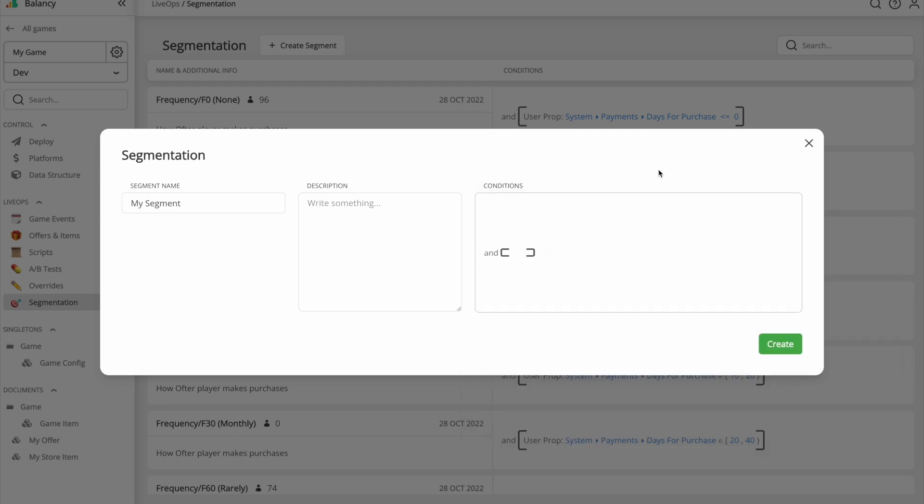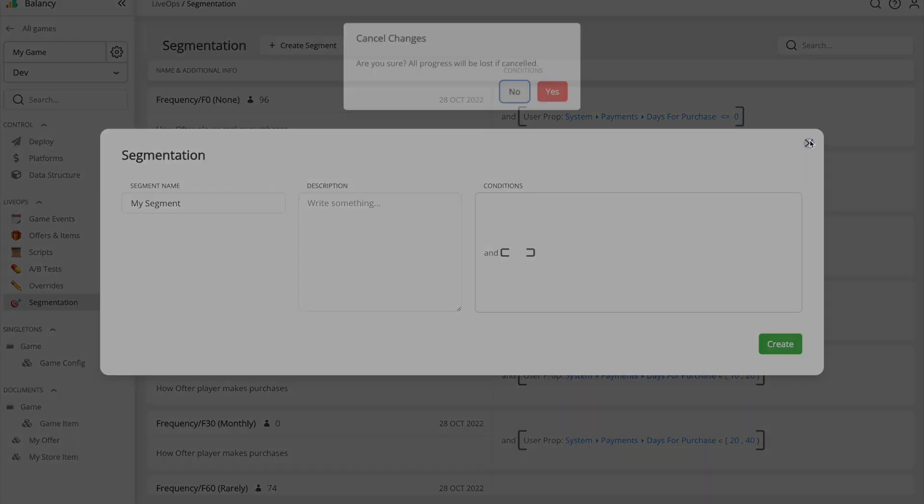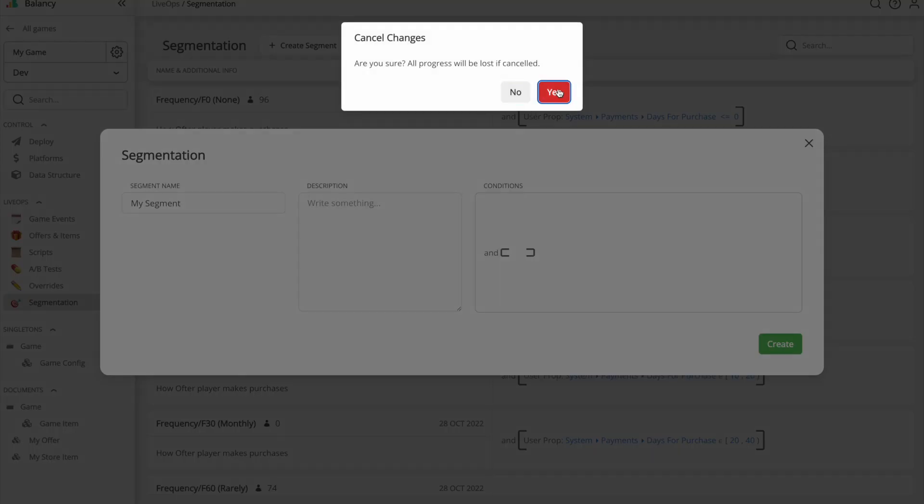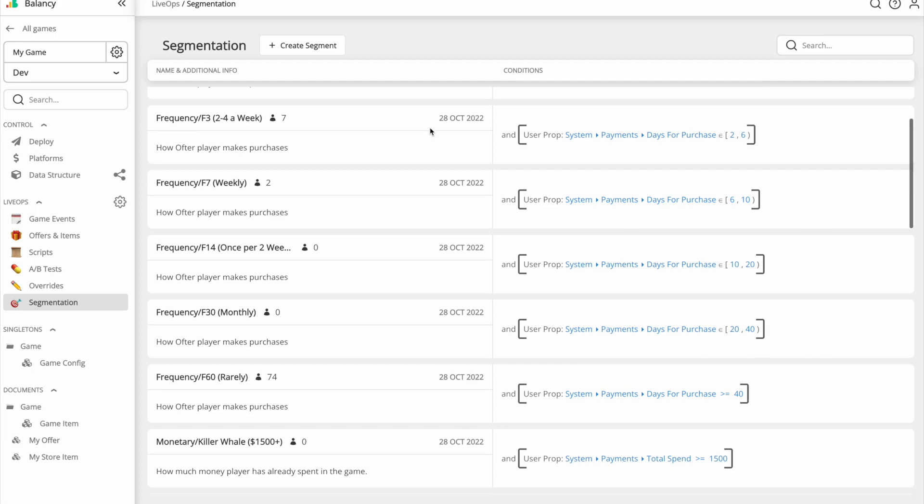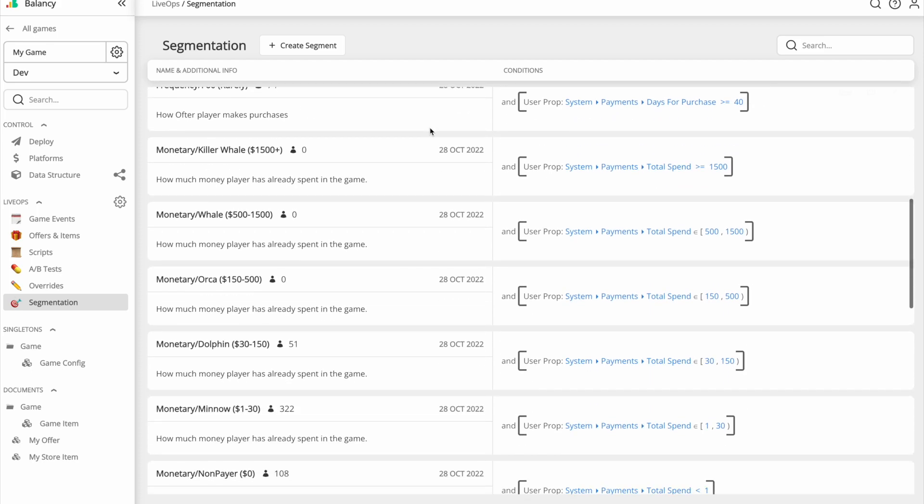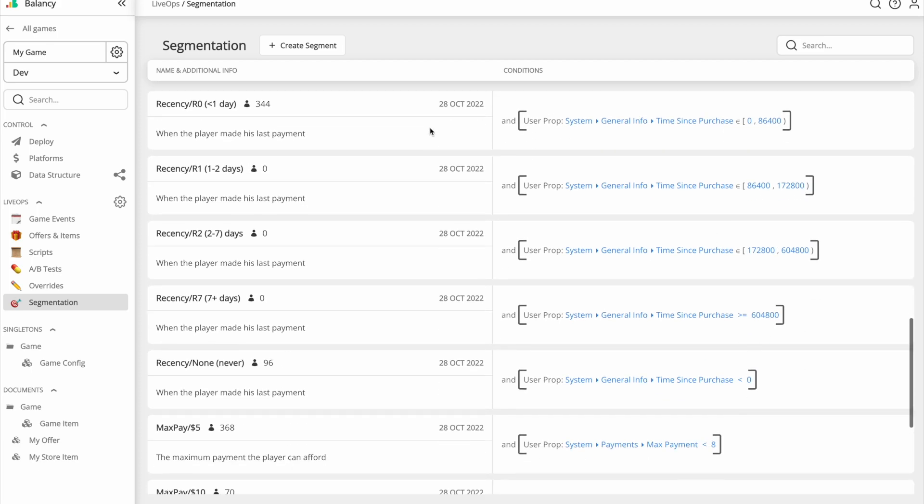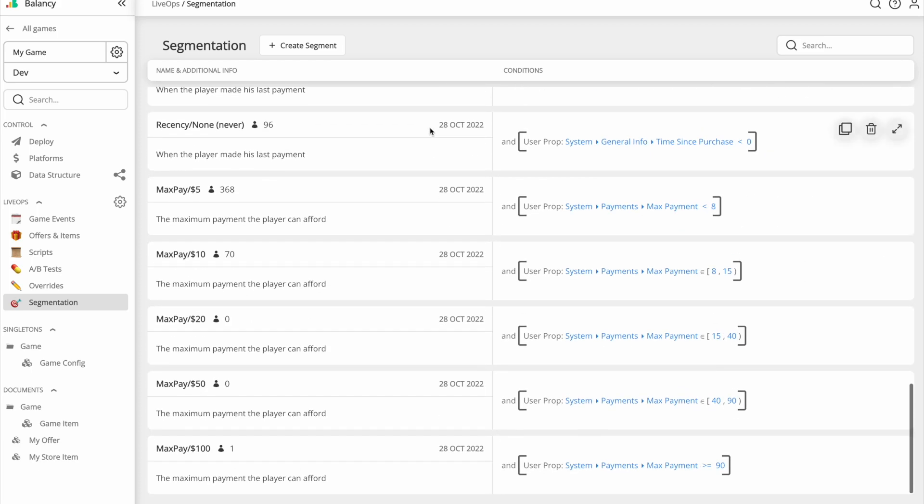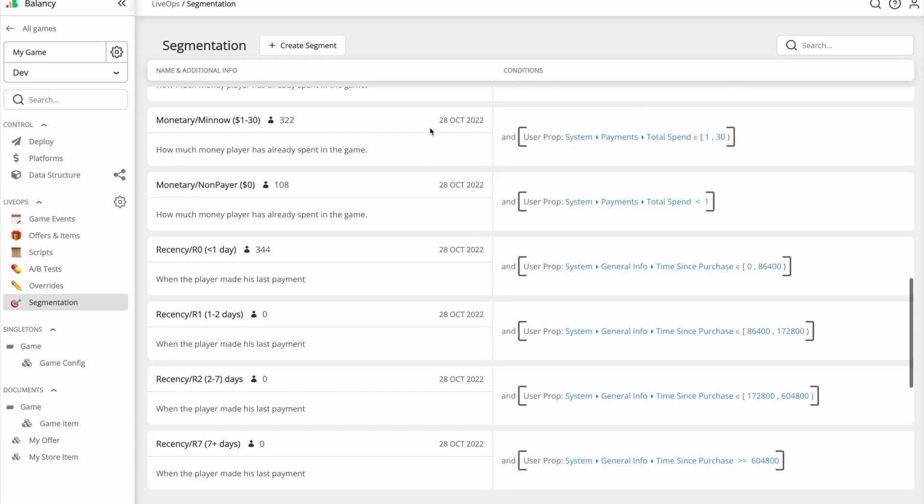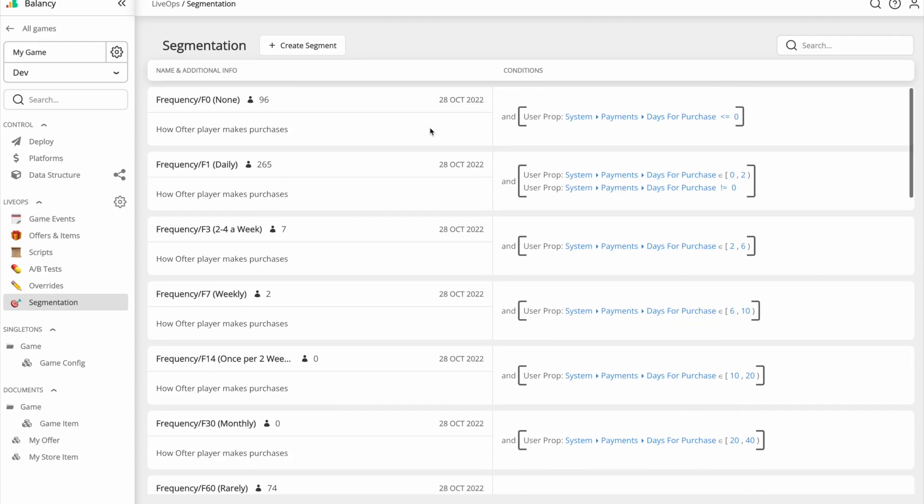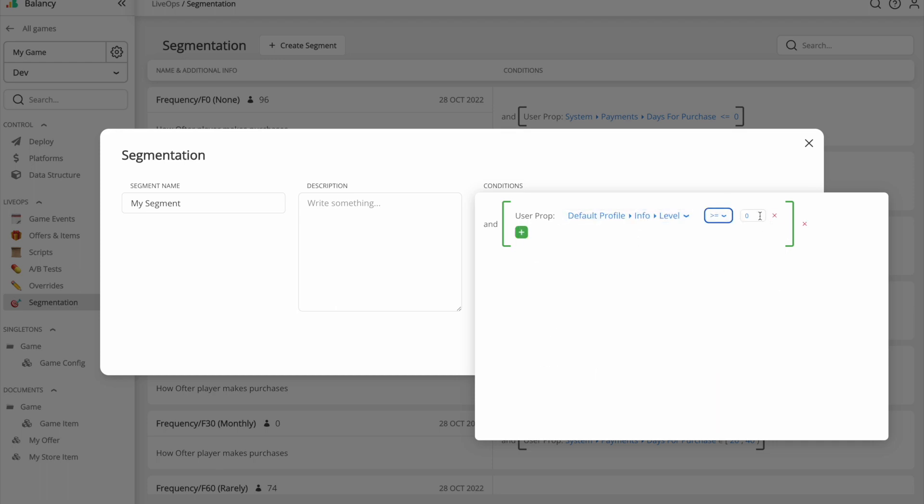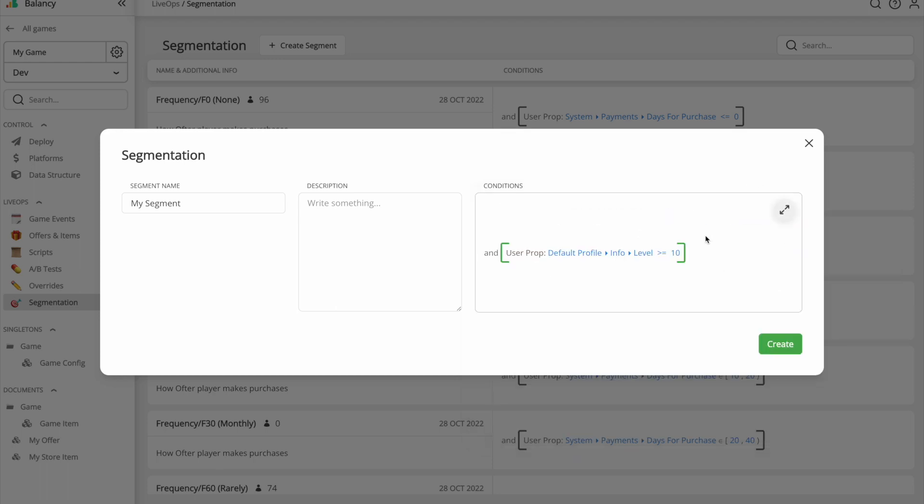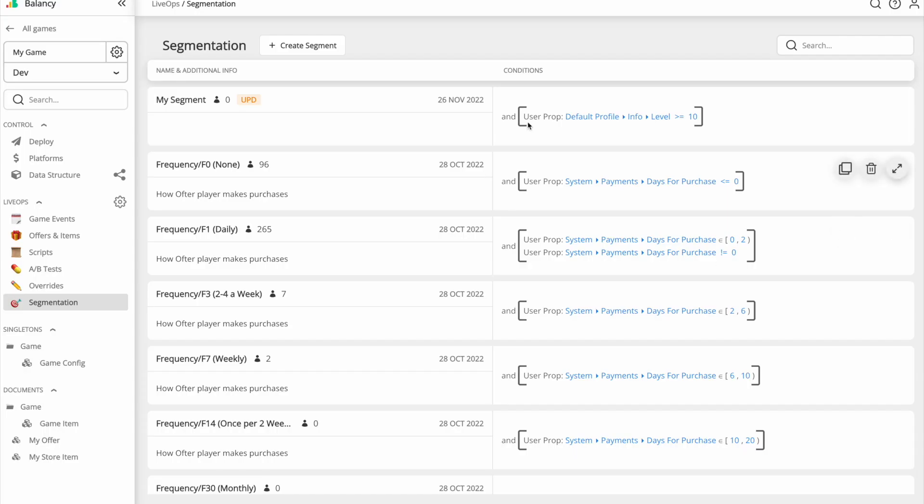You can also add any custom properties you need. Balancy provides a bunch of segments for RFM analysis to start from. You can customize the segments we provide or create your own. This is how you can easily create a segment of users with level 10 or higher. Once a segment is created, you can target special offers and game events to them.